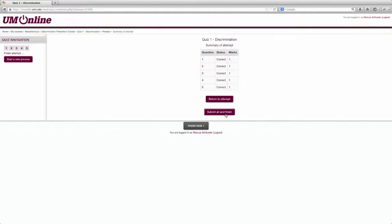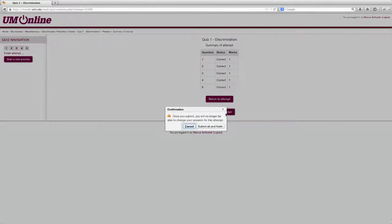Your final step is to click Submit All and Finish. This confirmation warning is simply reminding you that once you submit, you will no longer be able to change your answers for the quiz.